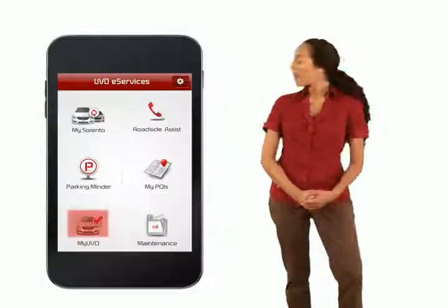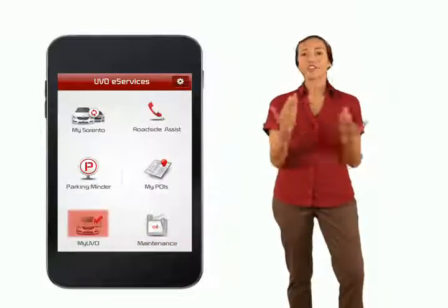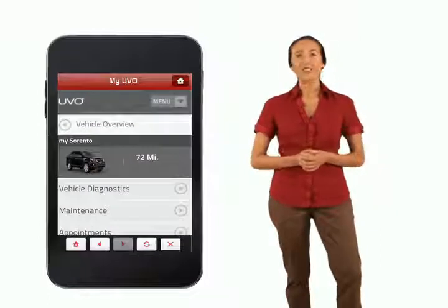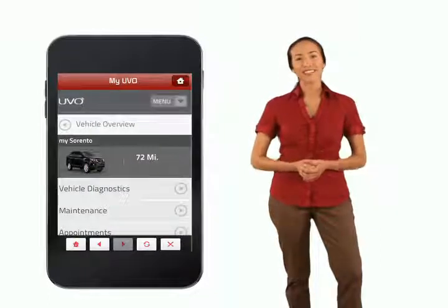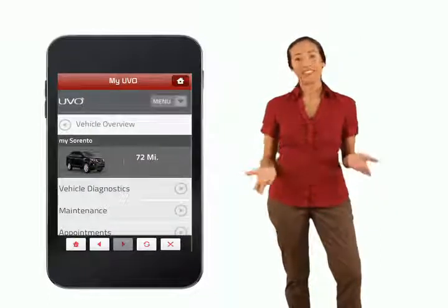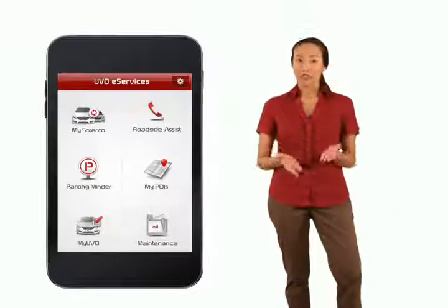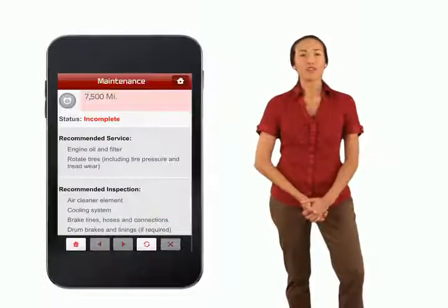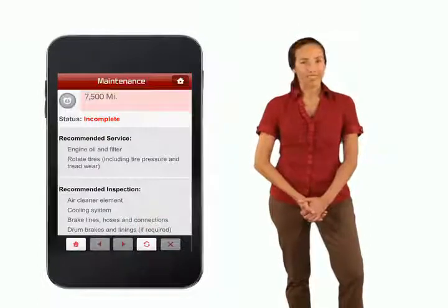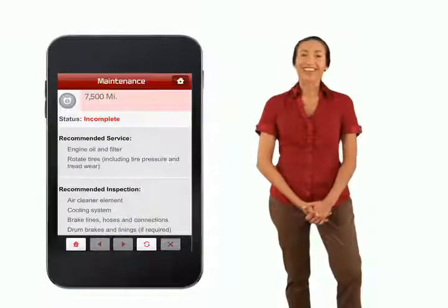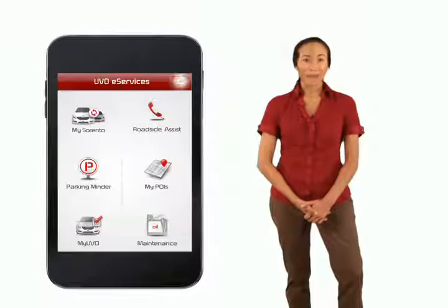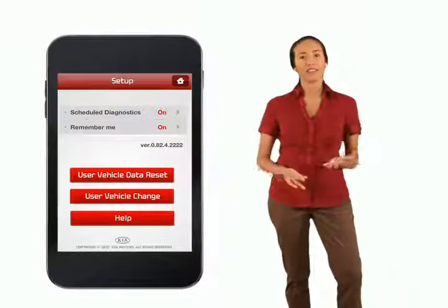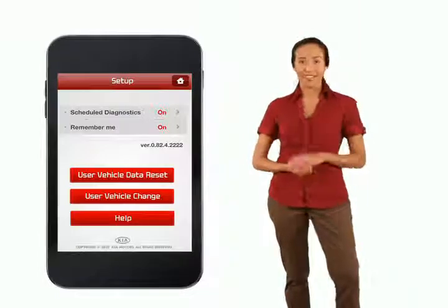MyUVO takes you to your myUVO account, which stores information such as vehicle diagnostics and maintenance reminders. There's also a maintenance button that enables you to review maintenance schedules and more. The settings button at the upper right allows you to schedule diagnostic checks for your vehicle.